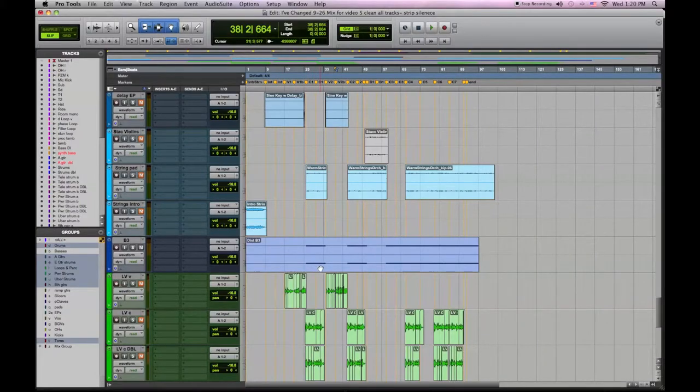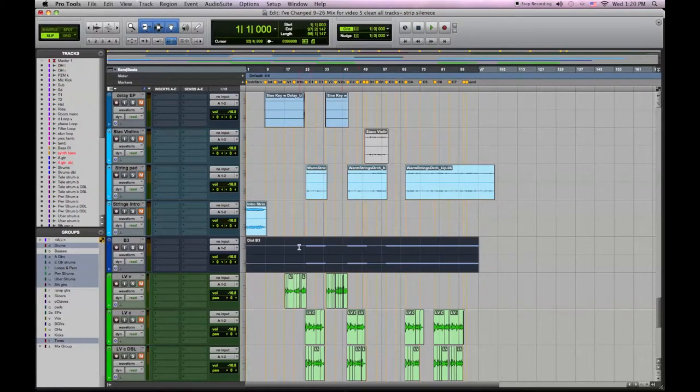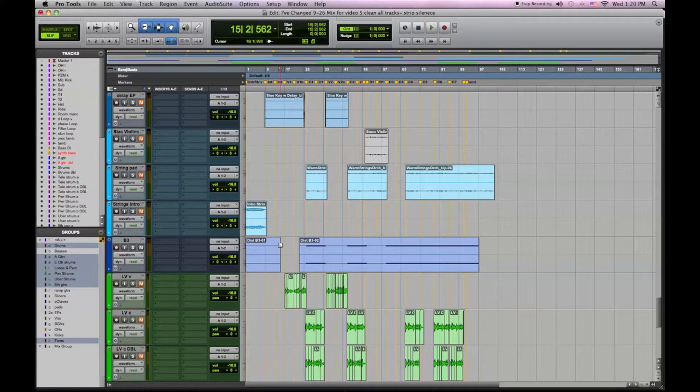Today I'm going to demonstrate how strip sounds can help you clean your tracks quickly and easily. Here with this B3 I'm going to do some manual cleanup. You can see how if I did every area of open space or noise it would take a while.